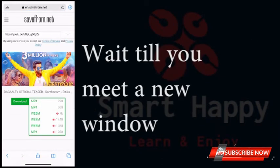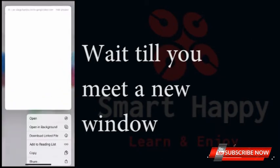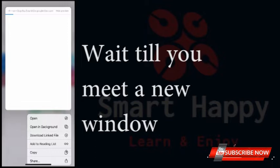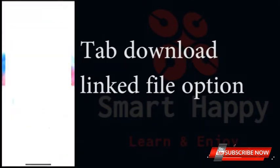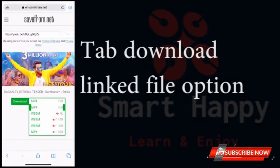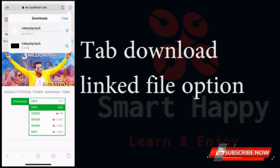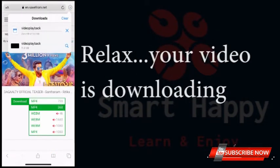Please tap and hold the download button or video quality option until you see a new window. Touch the 'Download Linked File' option, wait and relax — your video is downloading.